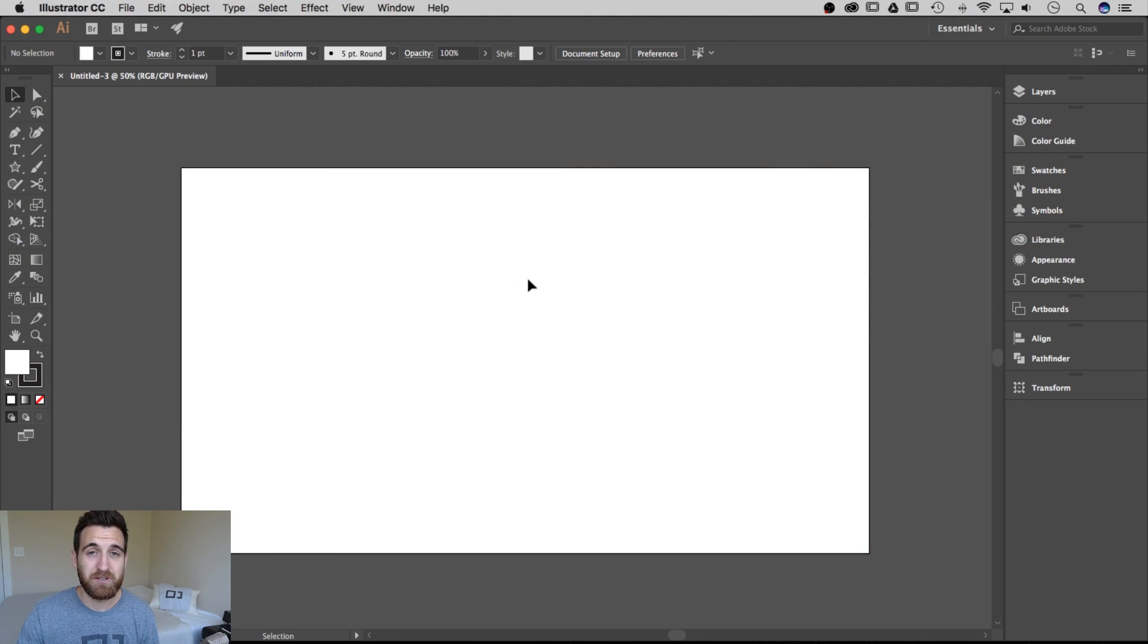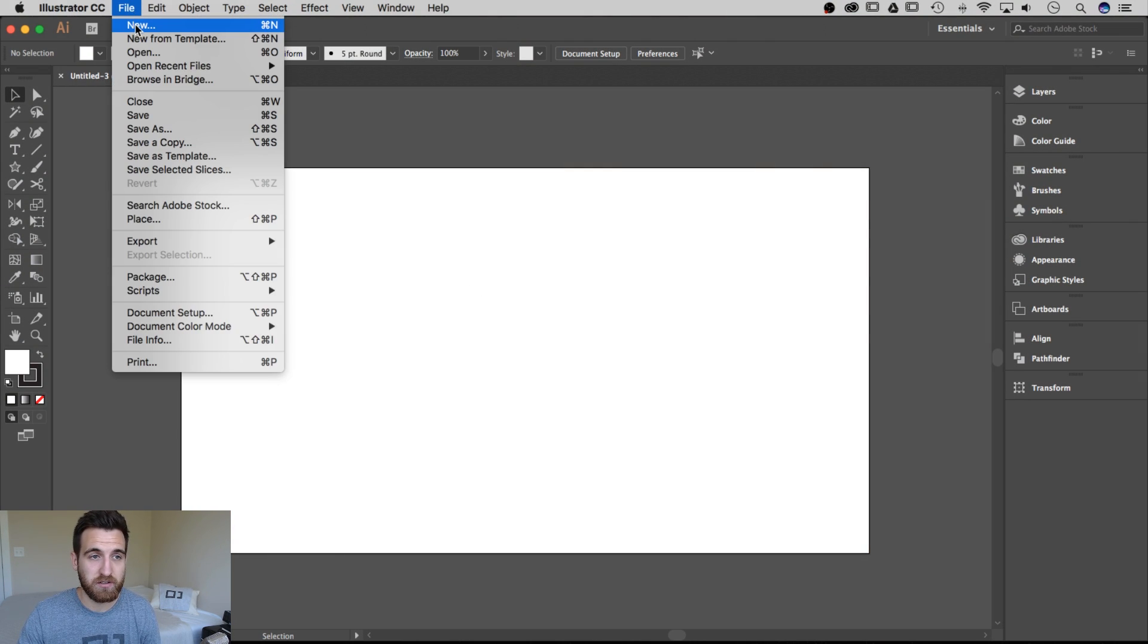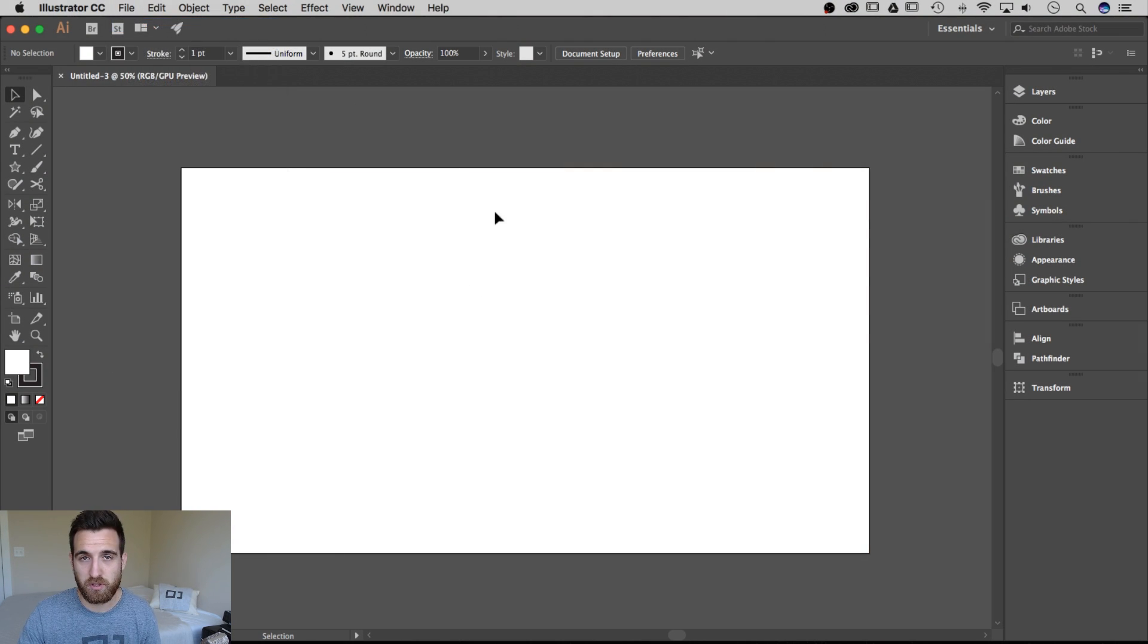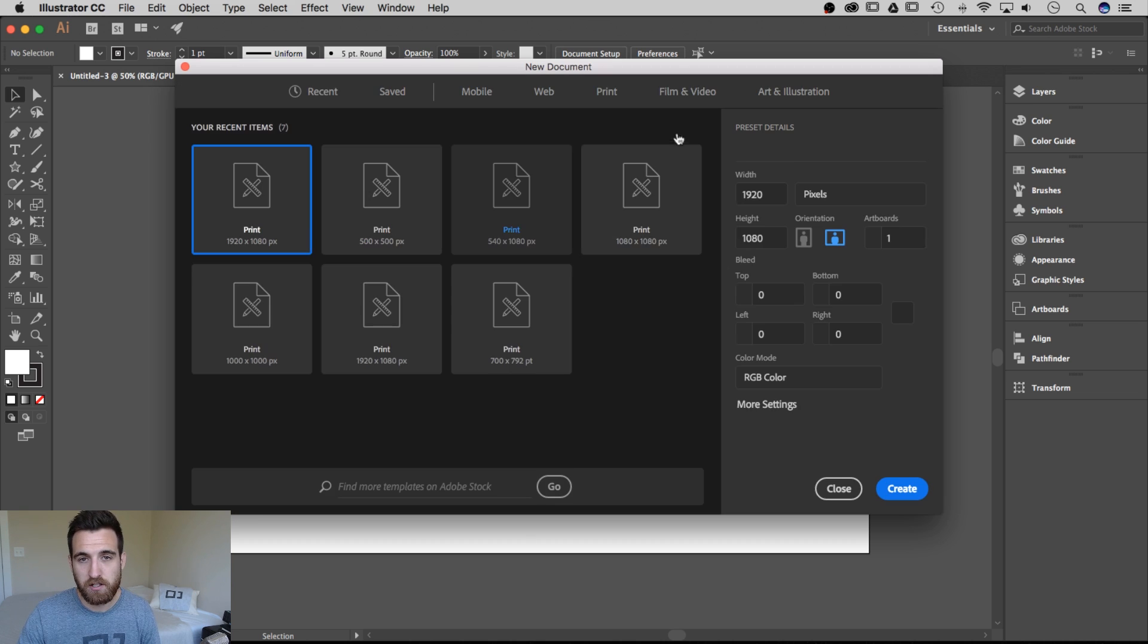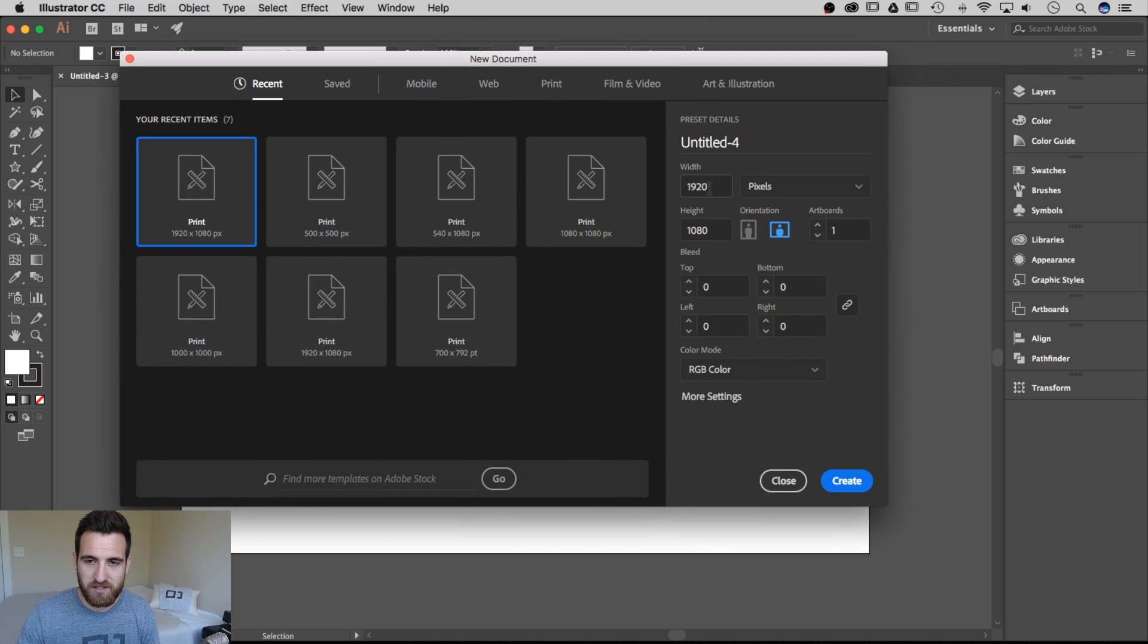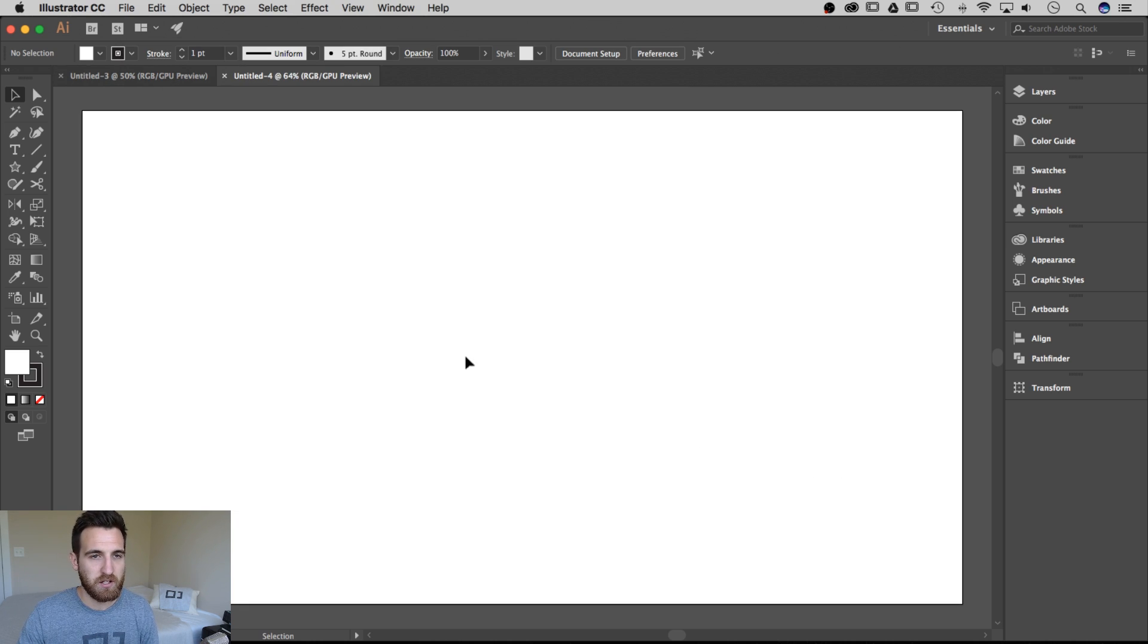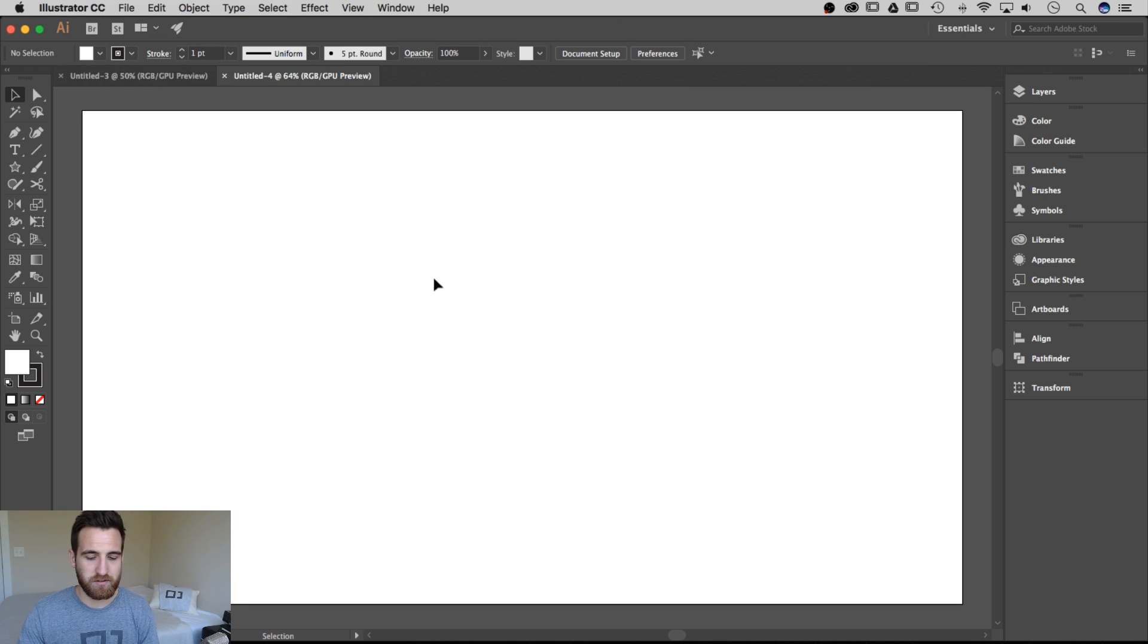The first thing I'll have you do, as always, is create a new document. So go up to File, New, or Command N as a shortcut. And then this document I'm going to make 1920 by 1080 in RGB color mode and hit Create. Make sure that was pixels as well.